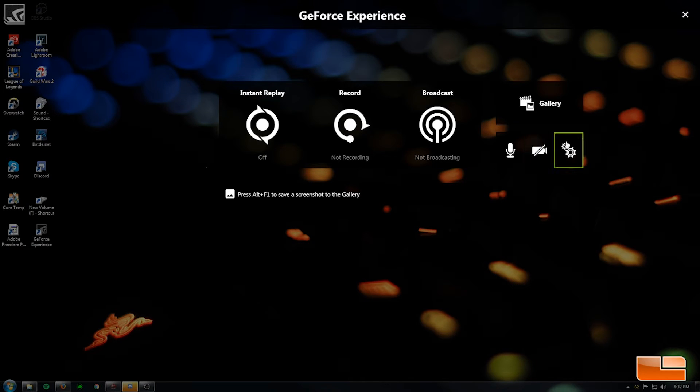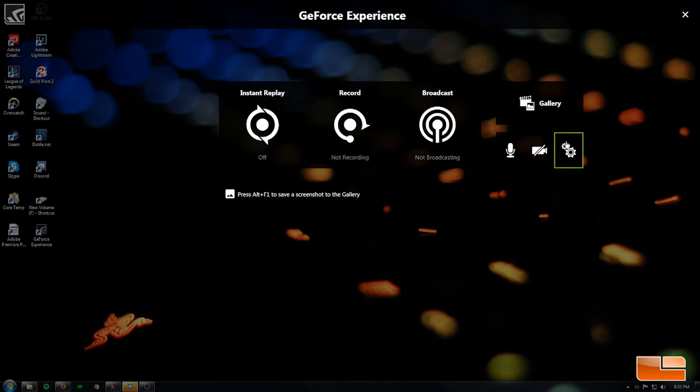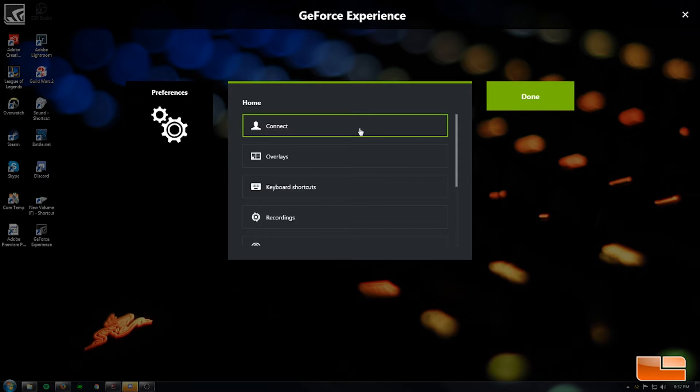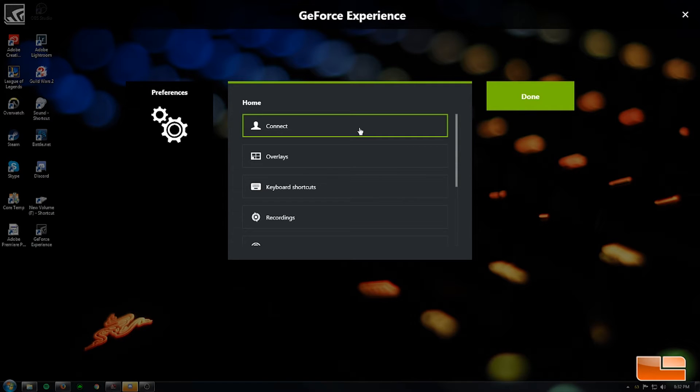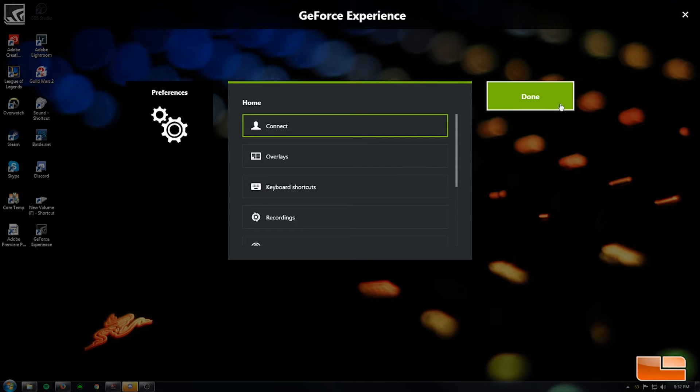One of the first things is you're going to have to go into Preferences and click Connect. After that it's going to ask you to connect the GeForce Experience to whatever you're going to be streaming to, whether it be YouTube or Twitch. And I have mine set to Twitch.